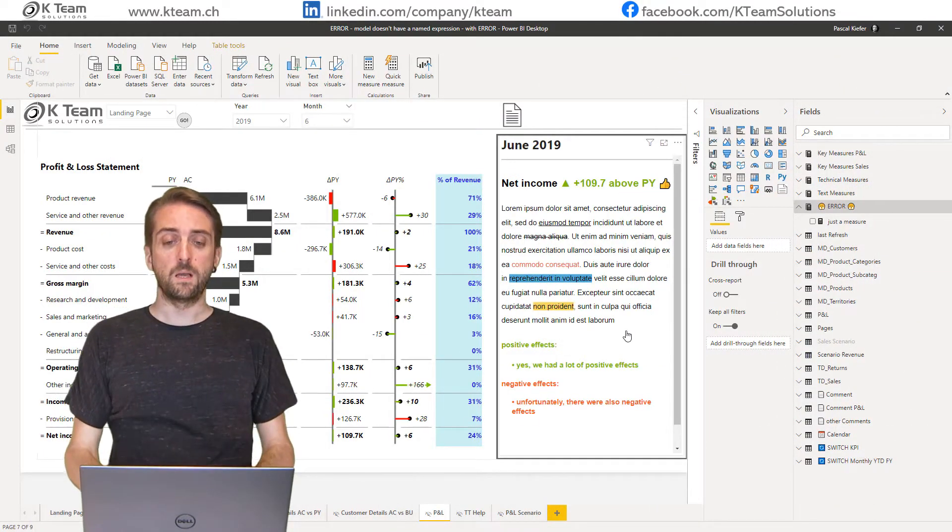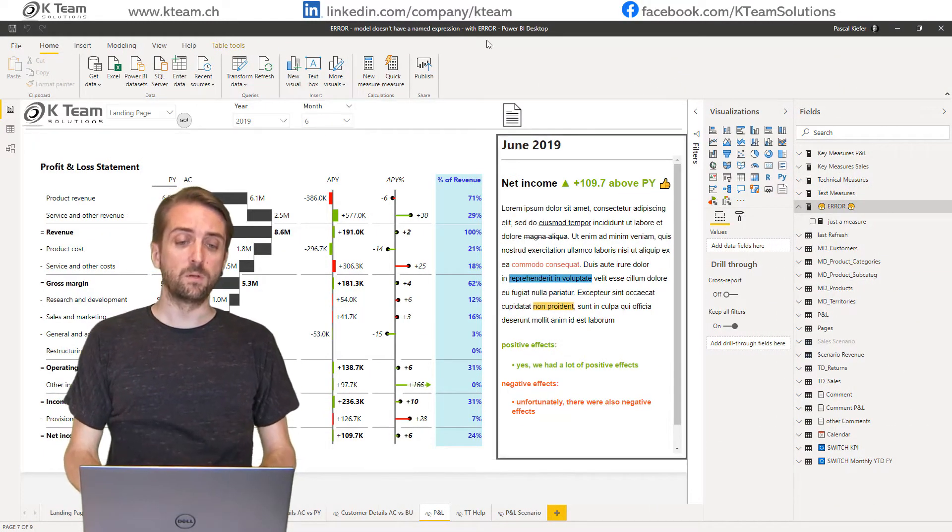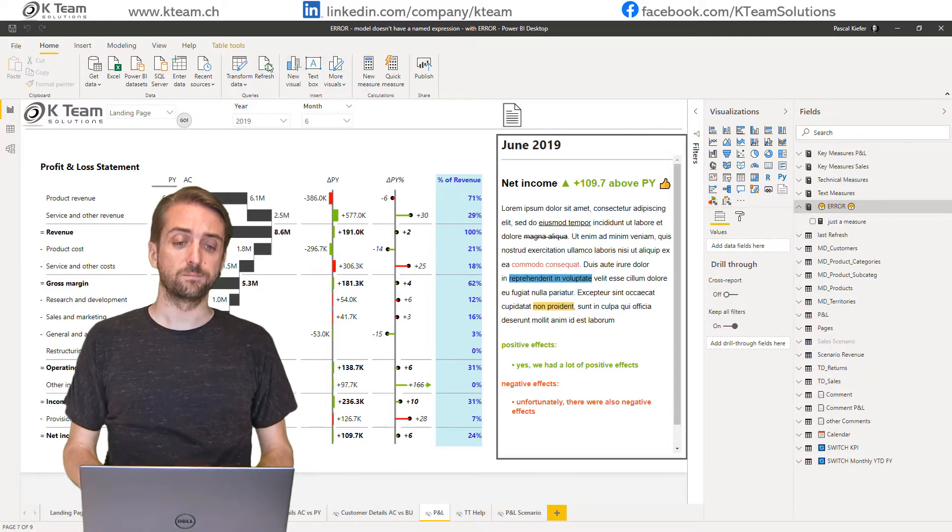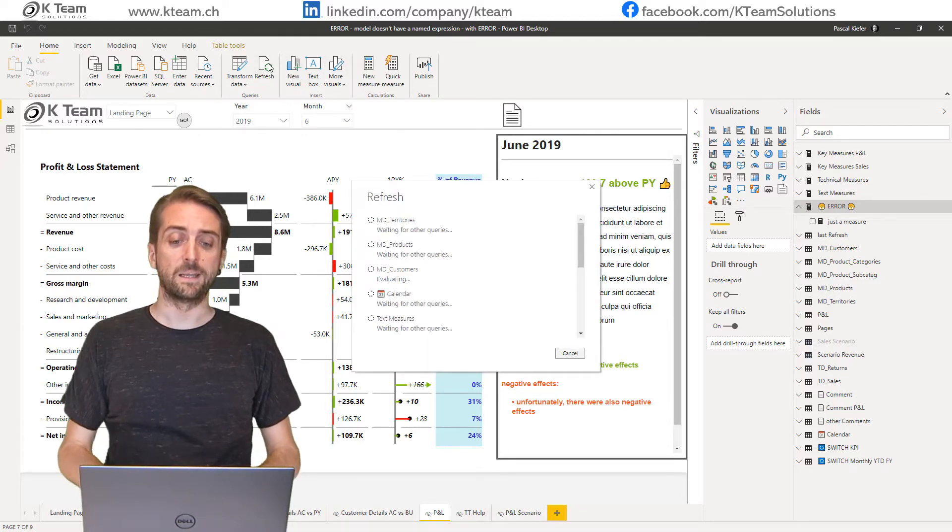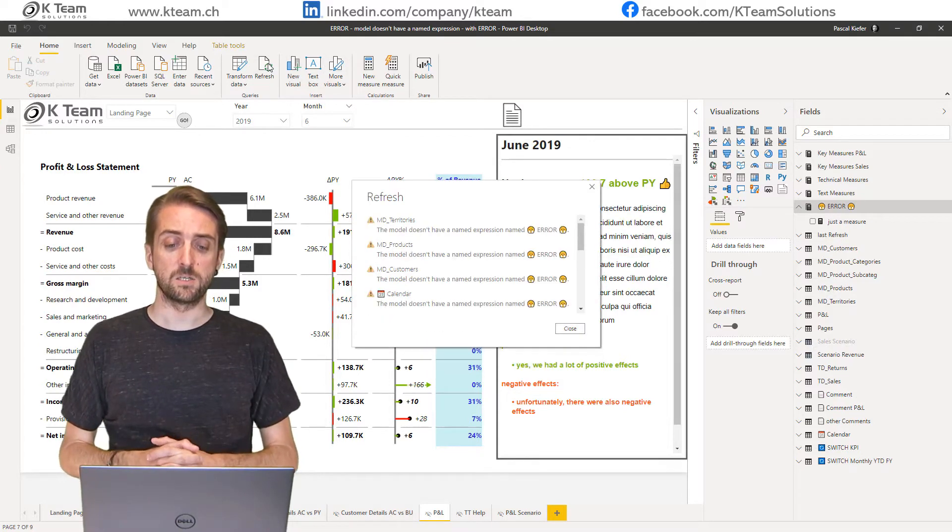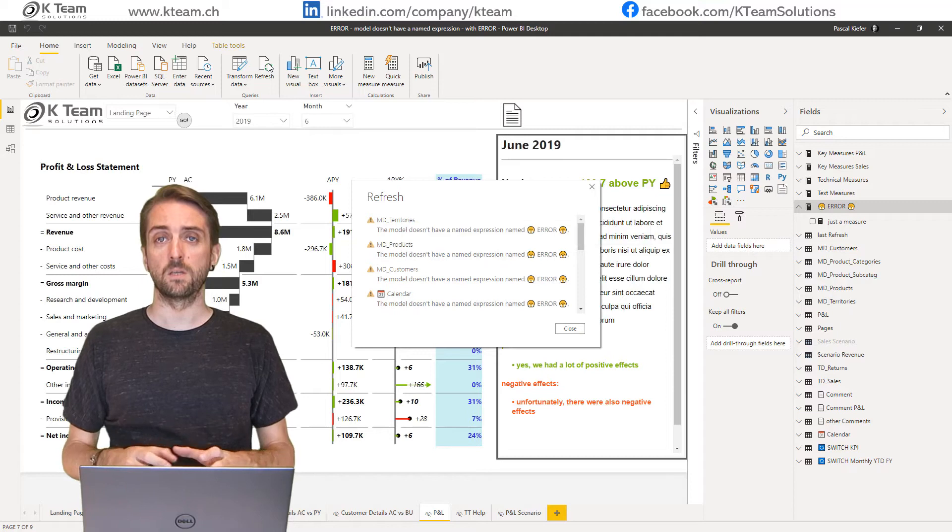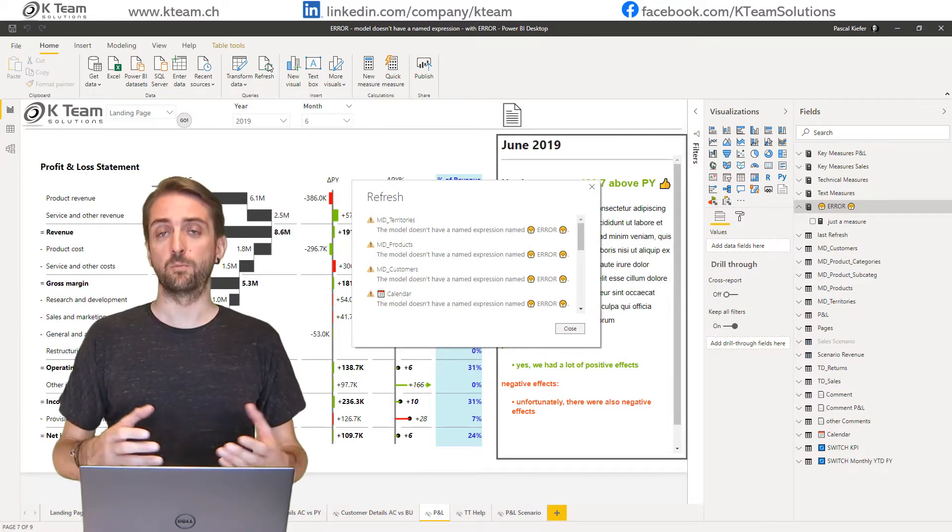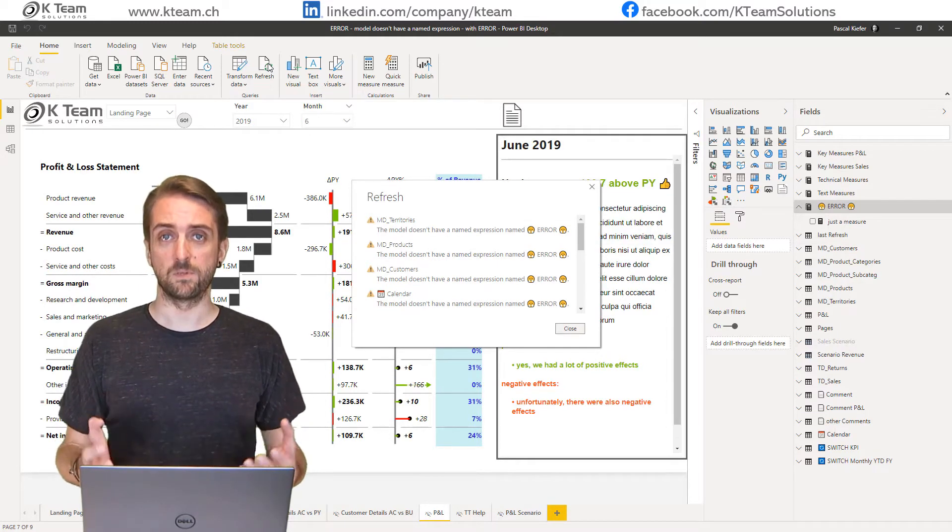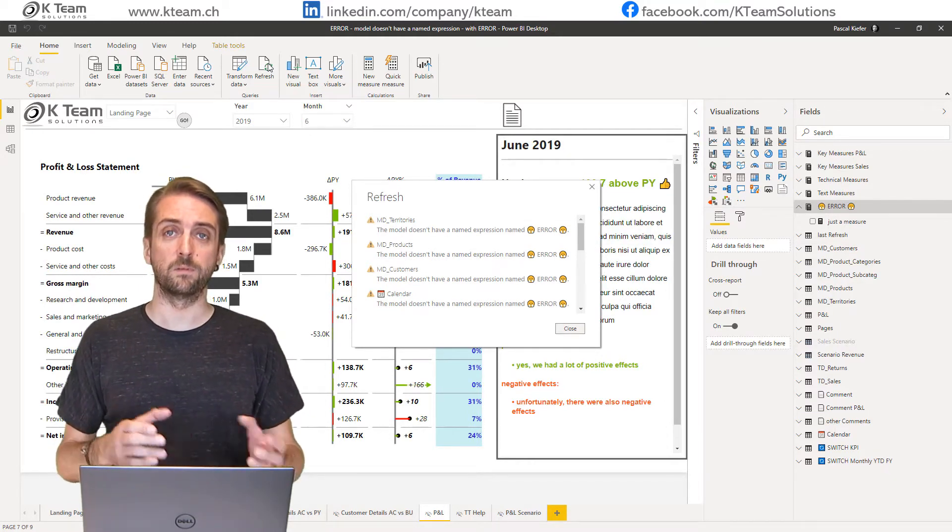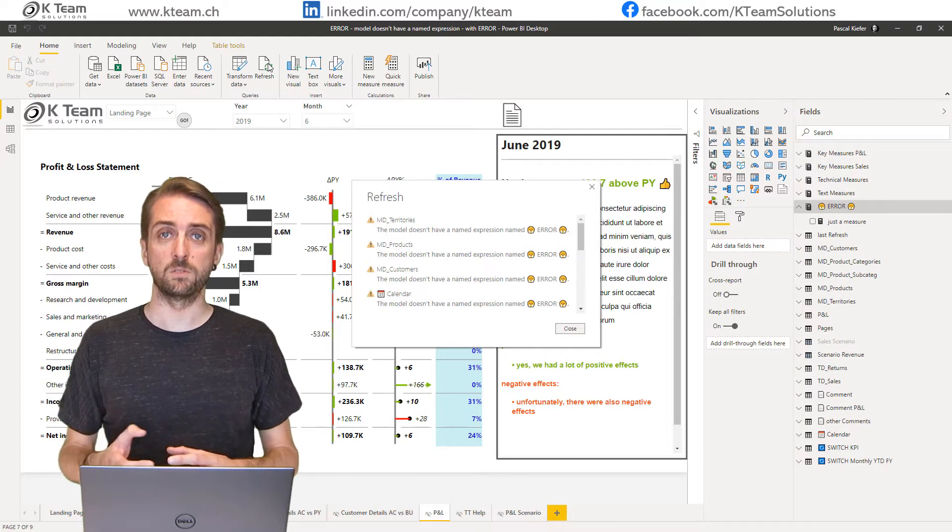In front of me I have a report and when I refresh it, I get an error message. The error message says the model doesn't contain a named expression named something - the name of the table which shoots the error.